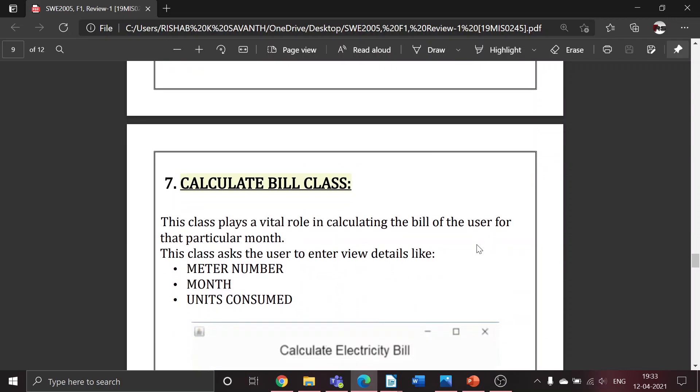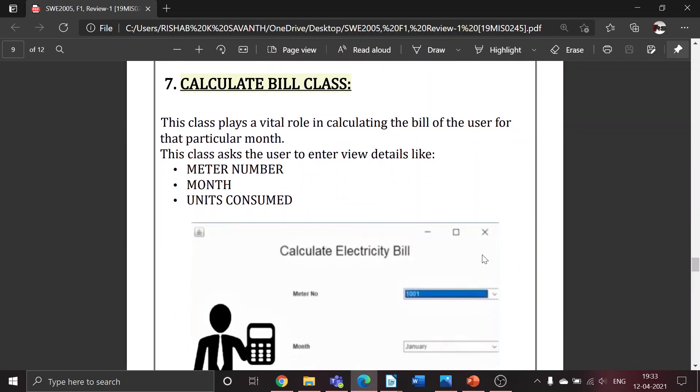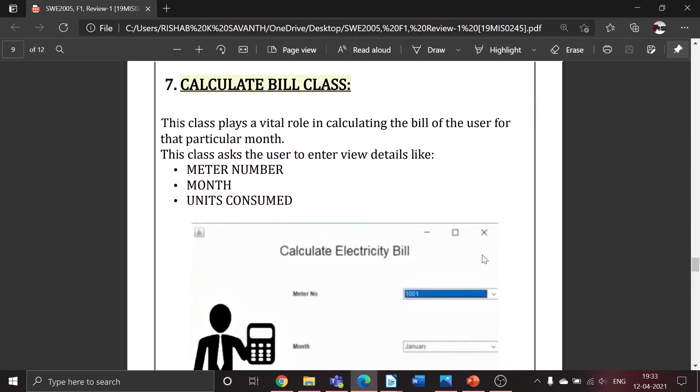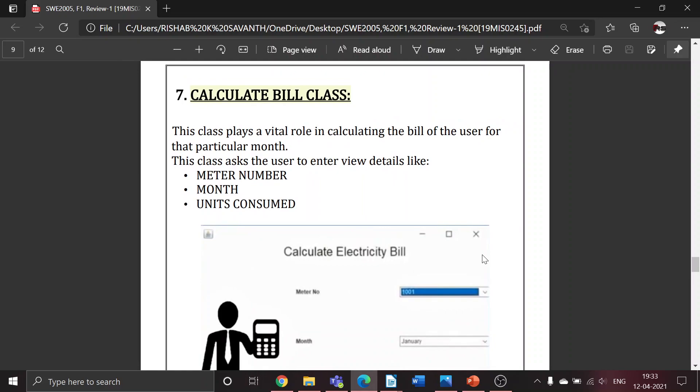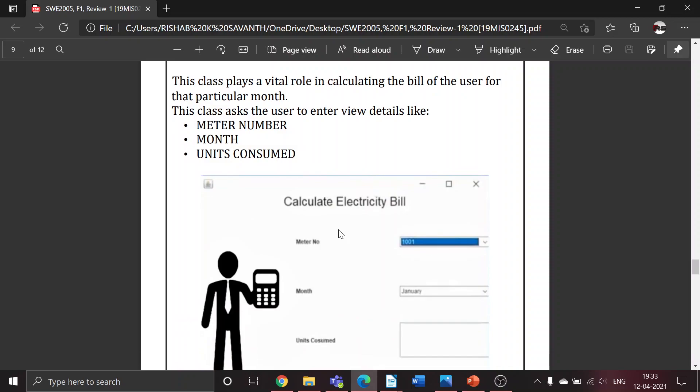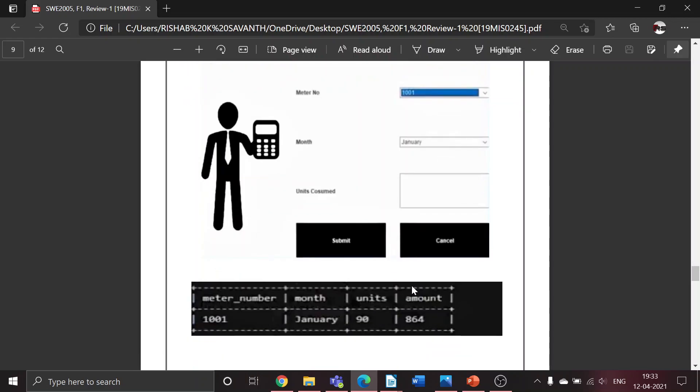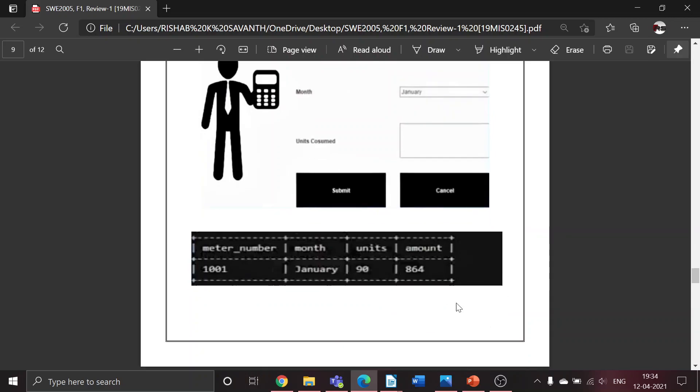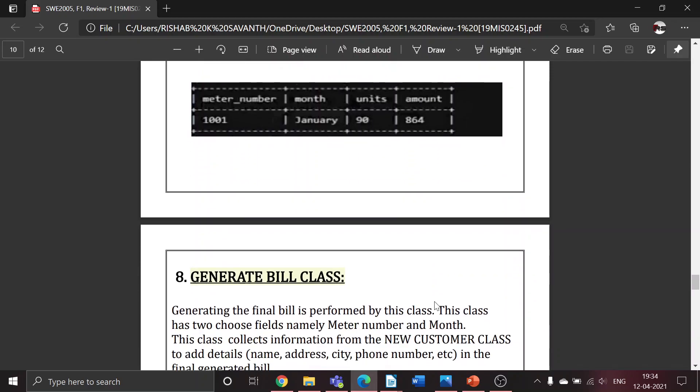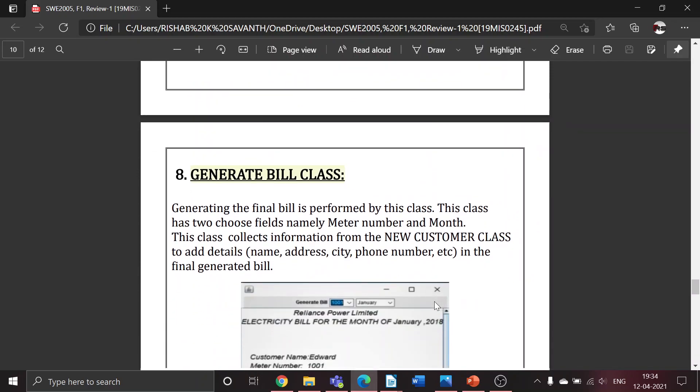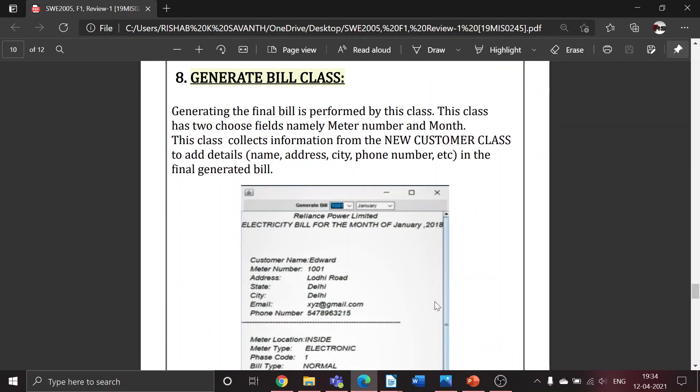Next we have the calculate bill class. This is one of the most important classes because this is one of the first steps of generating the electricity bill. This class will ask the user to select the meter number, the month, and the units consumed. Once he submits all the details, the amount will be generated. This won't be visible to the consumer, only to the admin.